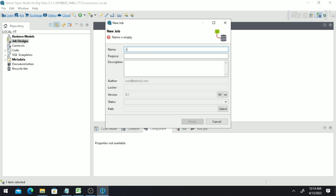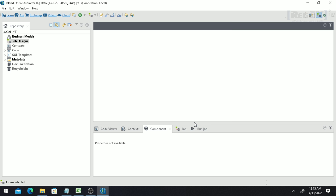Give the job a name — for example, 'CSV Data Read'. You can also provide a purpose and description, but those are optional. Click on 'Finish', and a workspace will be allocated to you where you can use components.